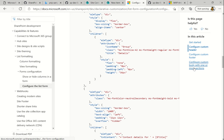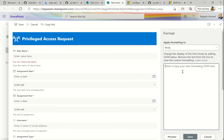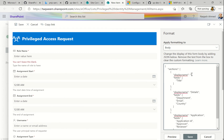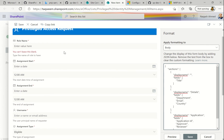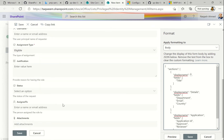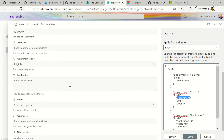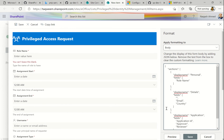Let's go to the documentation again, click on Body, and we have a sample here. You can see the syntax — give the display name of the sections and then the fields. Let's copy the sample, go back, and paste it. The section name should be based on the list you're using. I'm using the Privileged Access Request list, which has personal details of employees: assignment type, name, username, eligibility, status, assigned to, and more. Let me give the first section name 'Personal' and map the field as 'Role Name' — no title column, so we remove it.